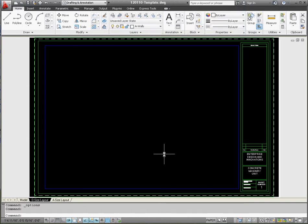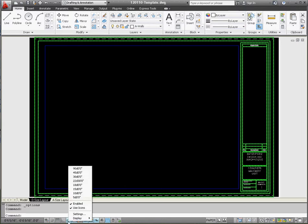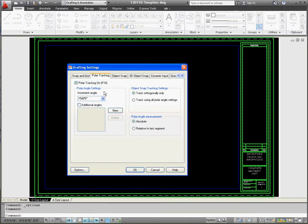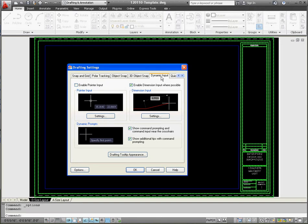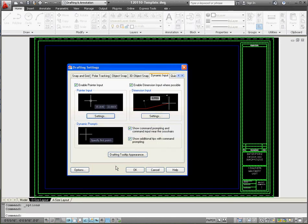Second setting is our Dynamic Input. Go down to the Polar Tracking button on the status bar at the bottom of the screen, go to Settings, and then go to the Dynamic Input tab. Make sure you enable Pointer Input, go to Settings, and the radio buttons for Polar Format and Relative Coordinates should both be selected. Click OK, then OK again. And that's done.